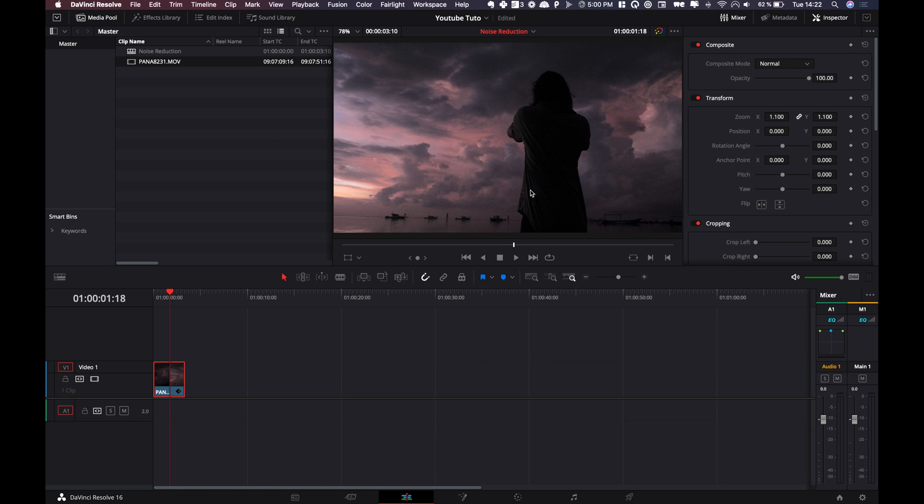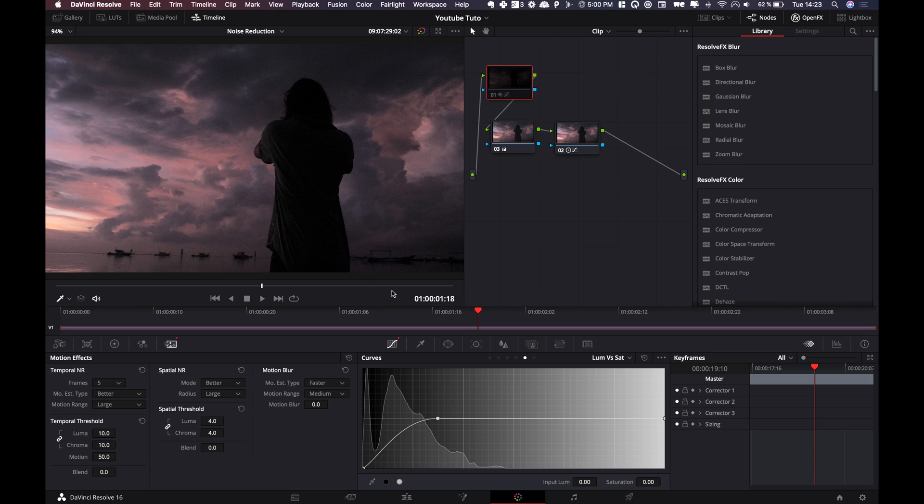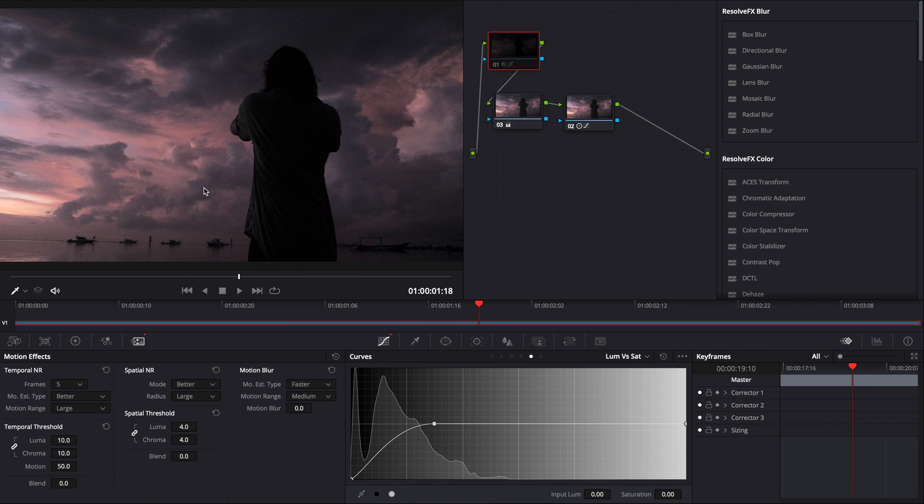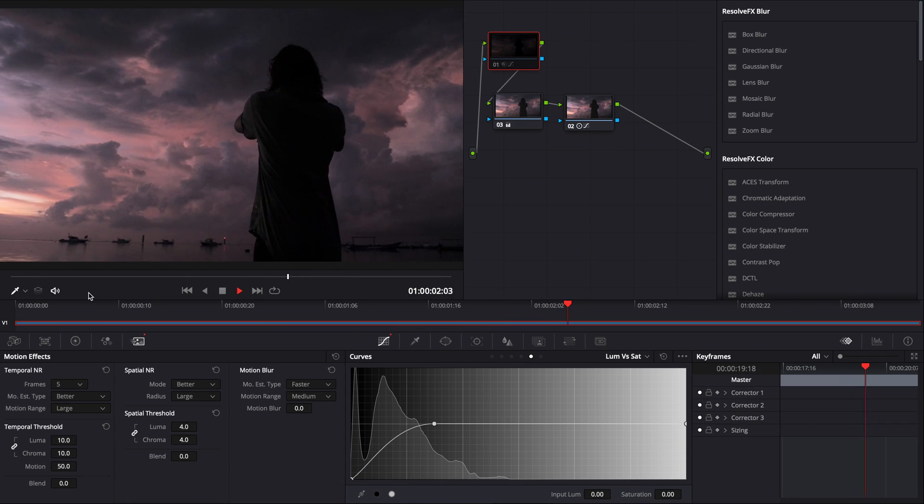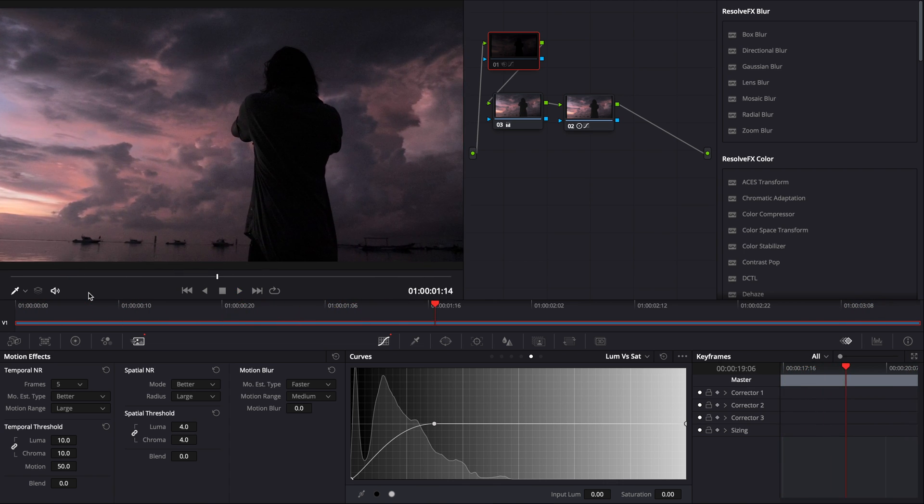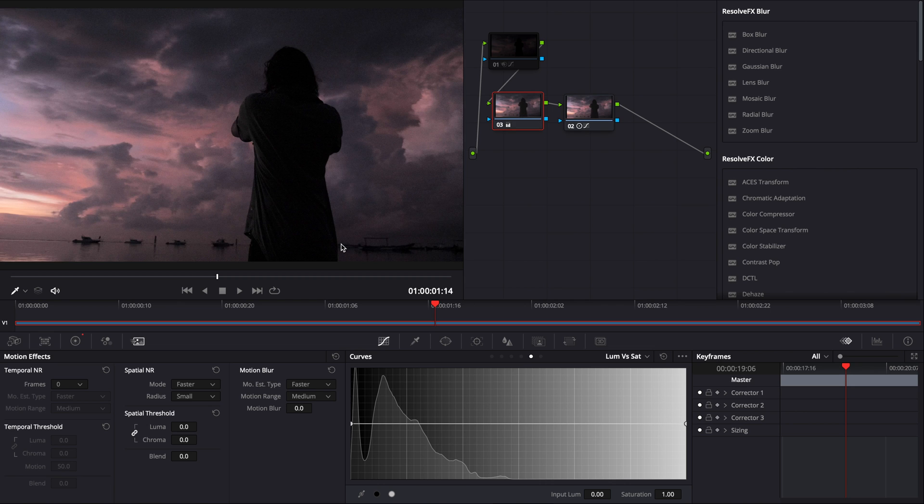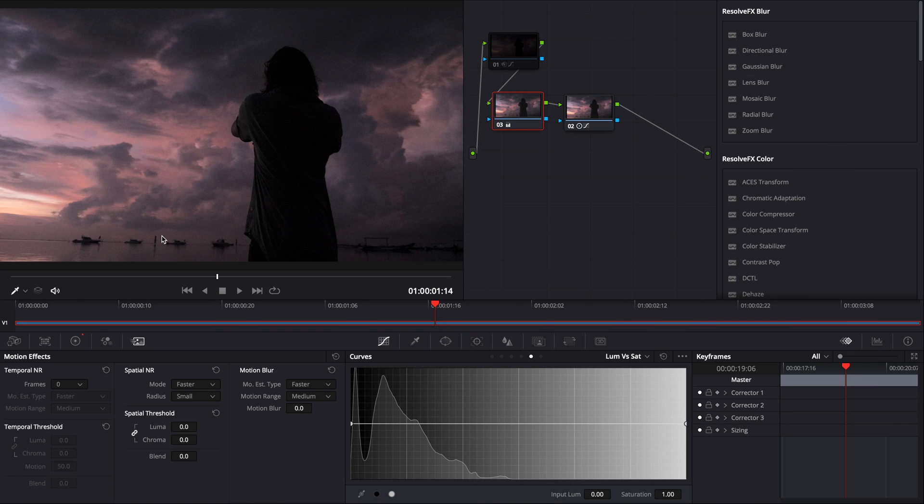Alright, so we are in DaVinci Resolve, right now we are on the edit page. I have some footage in my timeline. It's a shot that is clearly underexposed that I shot in Bali for sunrise. I missed my exposure and we're gonna try to fix that right now. So we're gonna jump over to the color page and as you can see there is quite a lot of noise in this footage. I've bumped up the exposure because as you can see I was clearly underexposed. There is a lot of information that I thought I lost in those shadows. I've tried to recover them but obviously it's gonna introduce a lot of noise in my image.